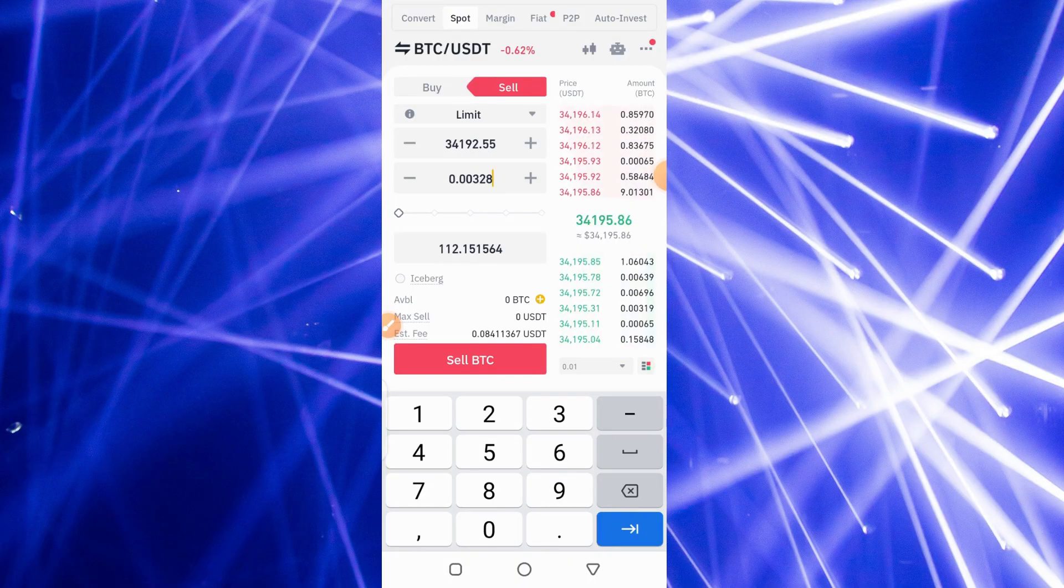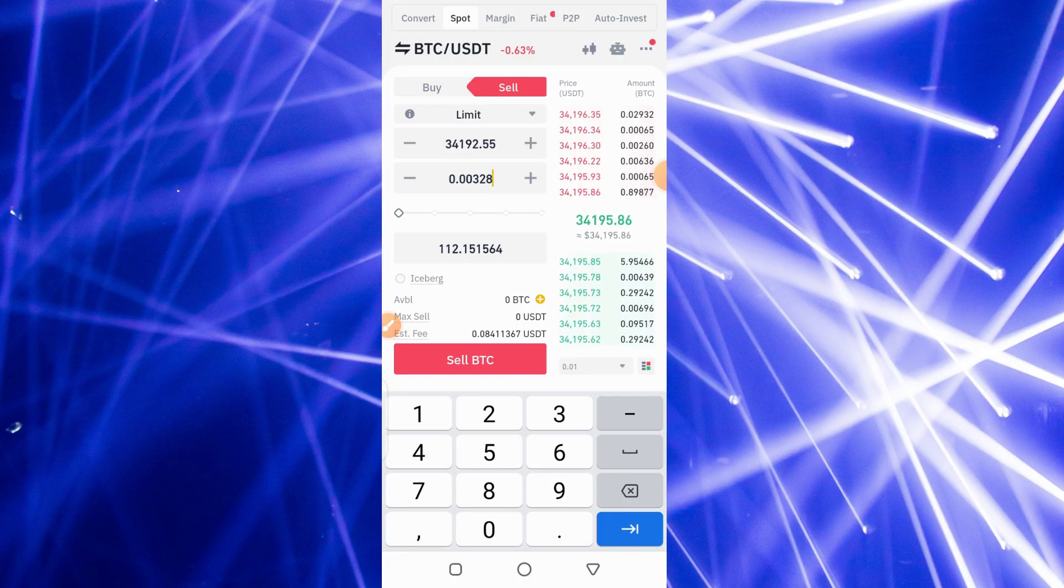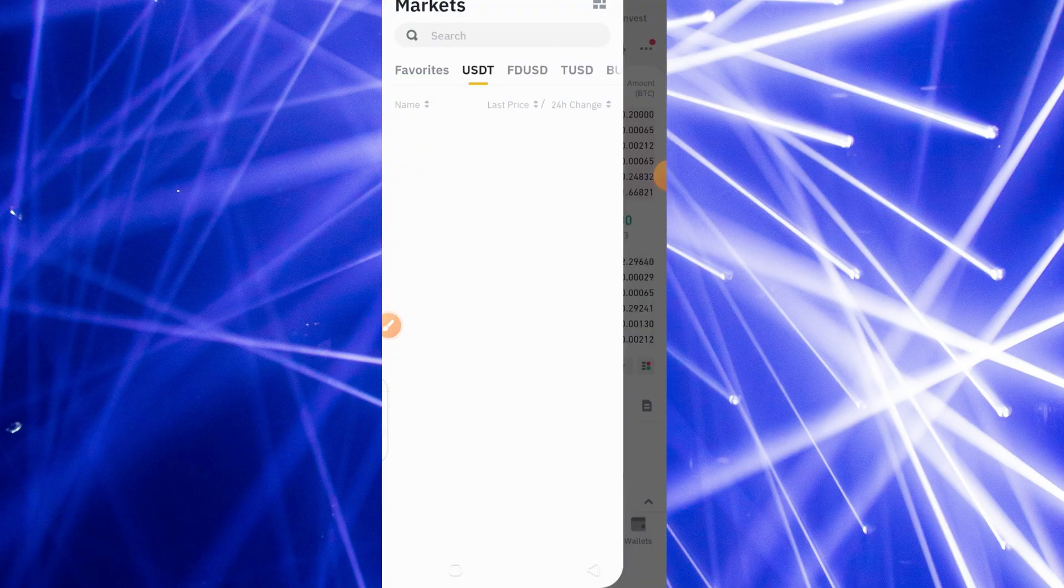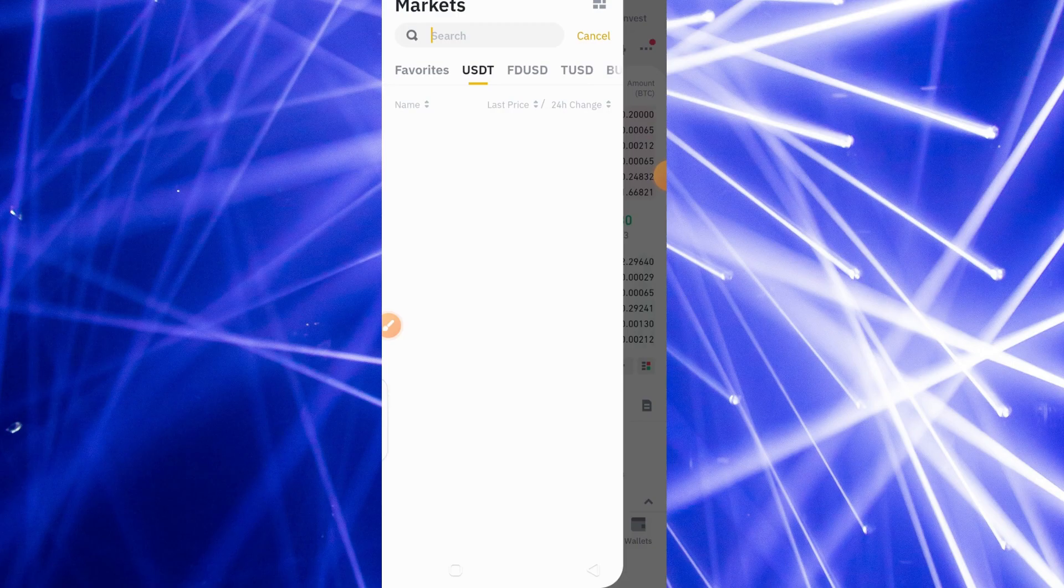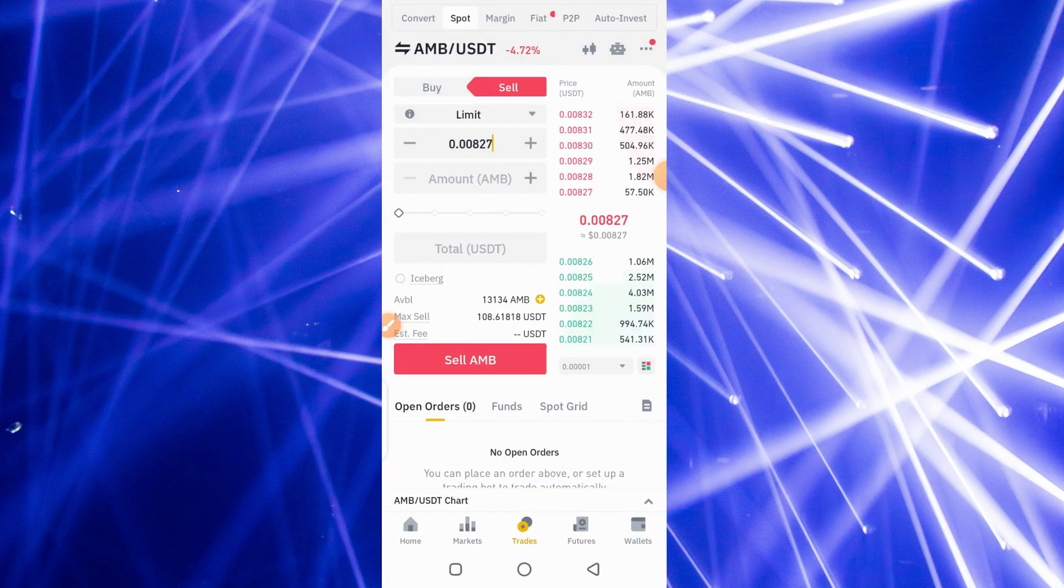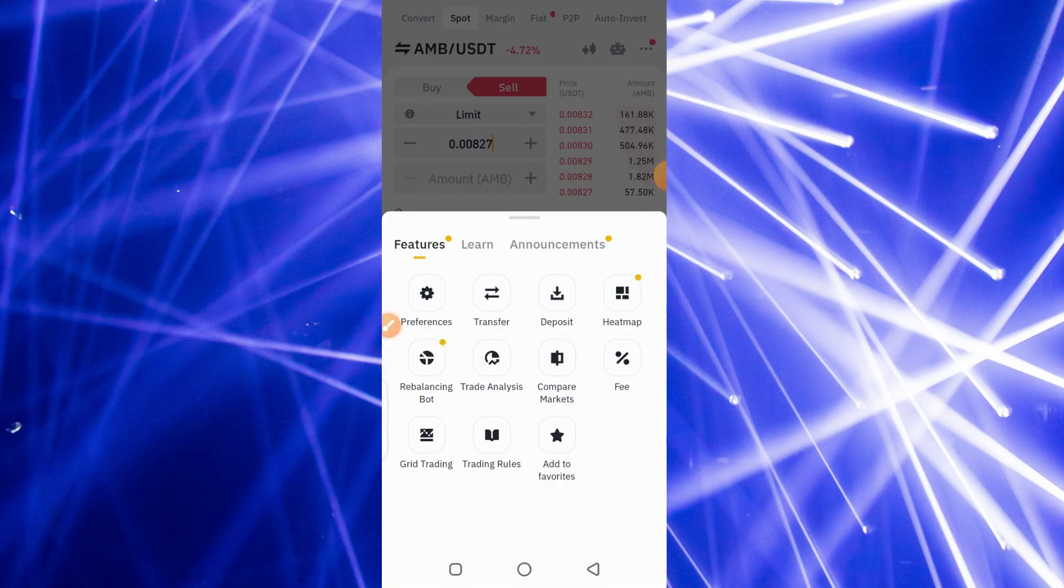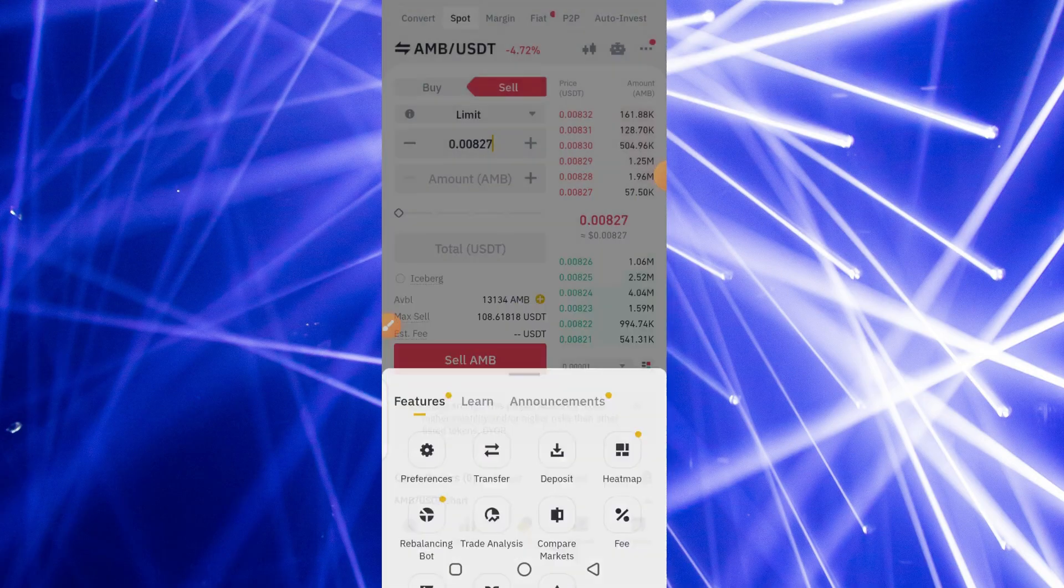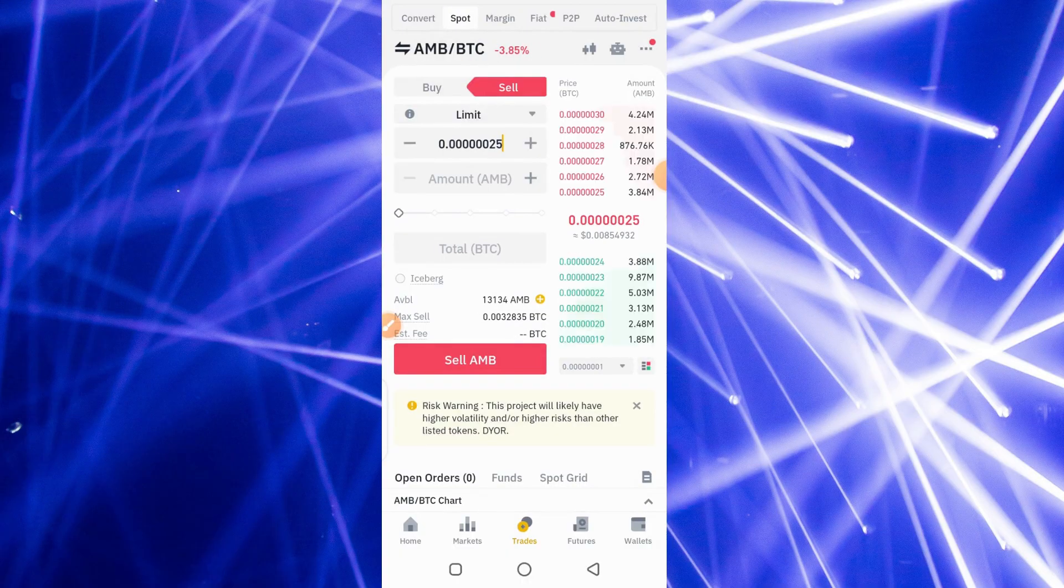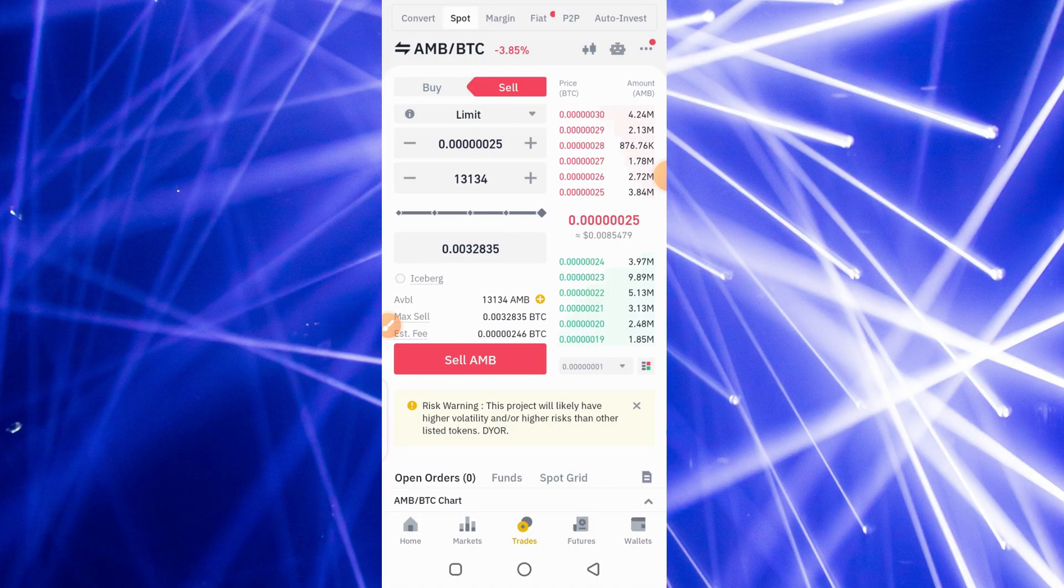So let me quickly go and buy BTC with my AMB token. I'll go to compare markets and then switch on to BTC AMB/BTC. Now I'm in AMB/BTC. I'm going to use the limit order to trigger this.